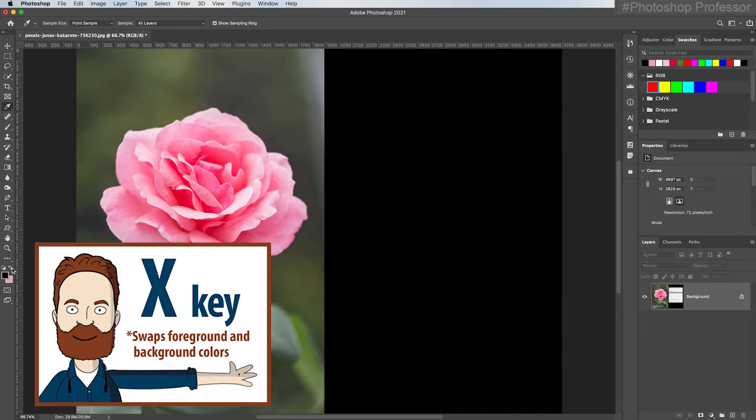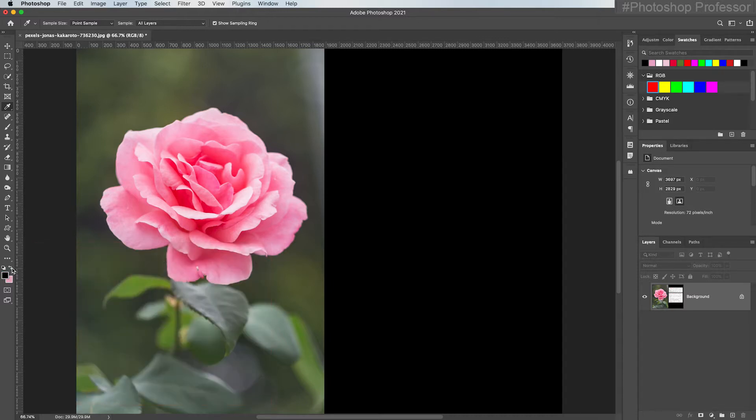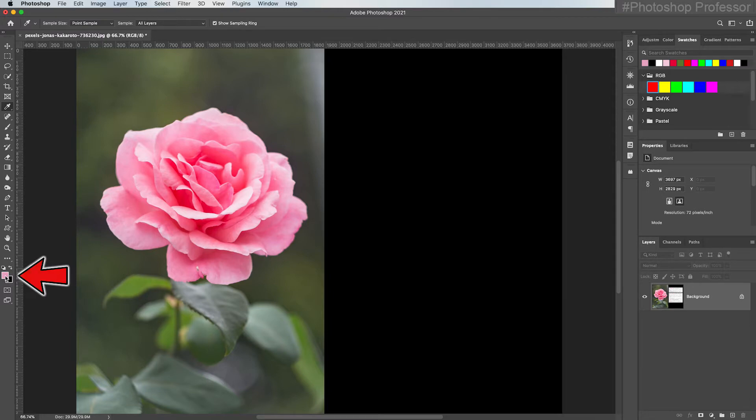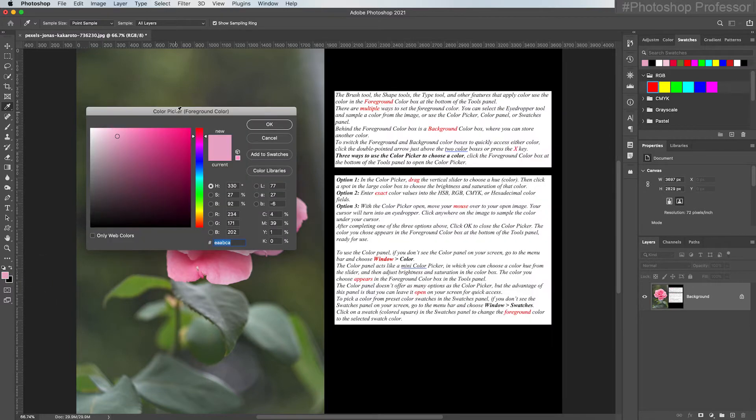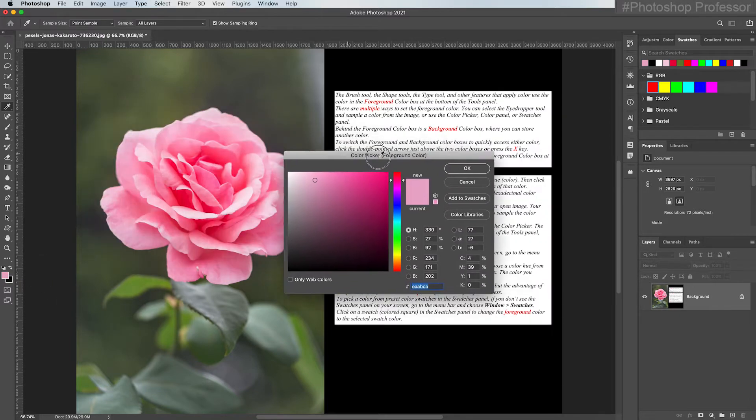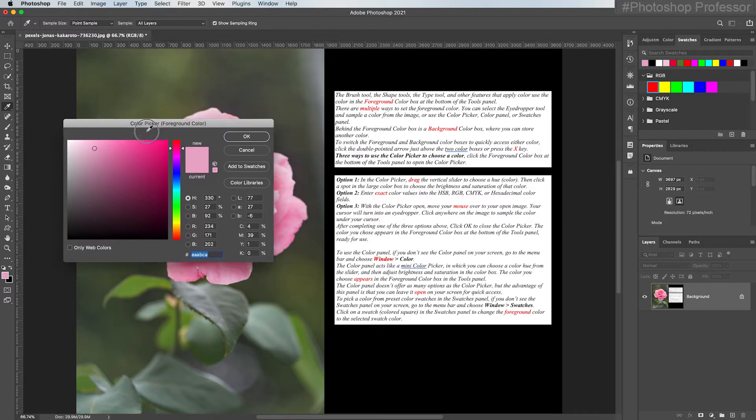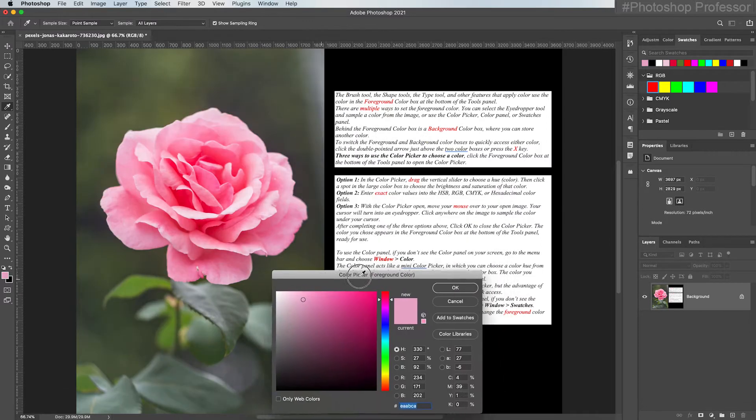Which is also my favorite keyboard shortcut, especially when I'm painting on layer masks. Now I want to show you how to have a more full-featured way to choose your color. If you just click once on the foreground color swatch, it's going to load the color picker. If it's in your way, just click on the title bar and you can move it to wherever you want.